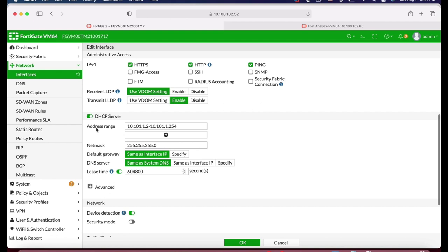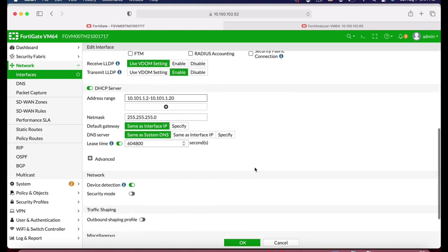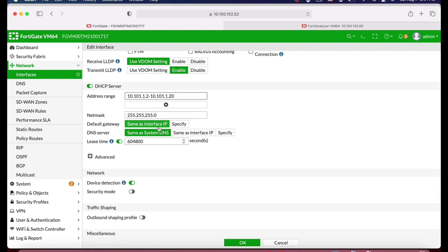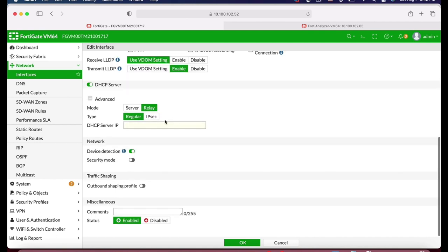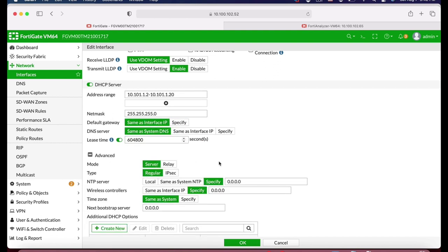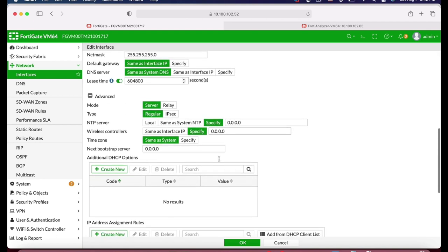I have already enabled the DHCP server. You can set the pool — the number of IP addresses — according to the number of employees. Let's set it to .20. We will keep the default gateway the same as the interface IP, and the DNS server the same as the system DNS. We can use more advanced settings, but we will use the interface itself as the DHCP server rather than a relay DHCP server.